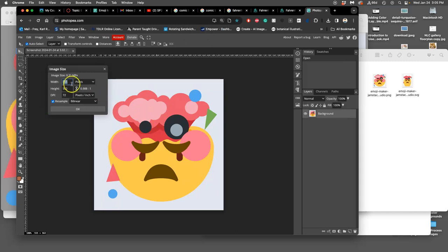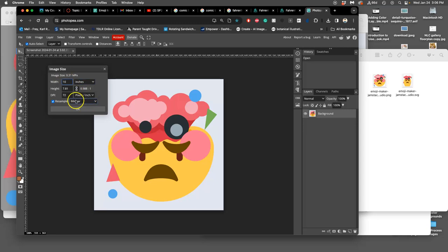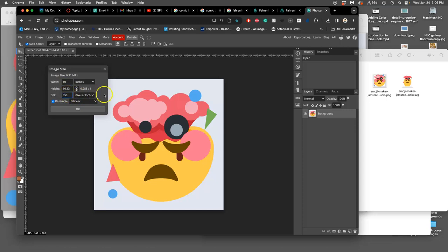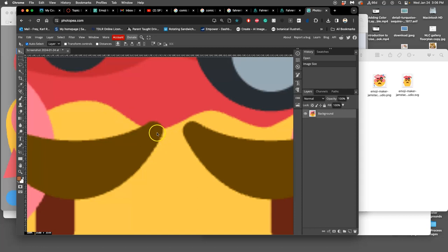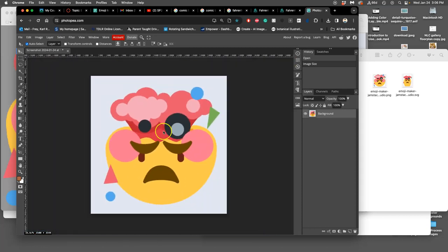And then I'm going to go to Image, Image Size. Because the screen grab is a raster file based on pixels, I'm gonna force this to be 10 inches by 10 inches big, or 10 inches by at least 10 inches at 350 pixels per inch. And then I say okay. And when I do that, you're gonna see that it looks pretty rough at the edges, and that's fine because this is just our sketch.